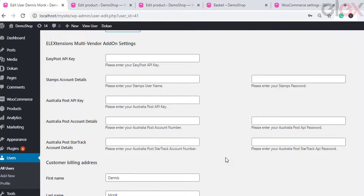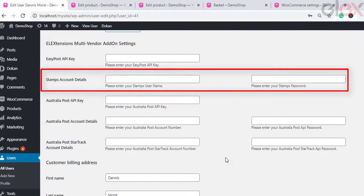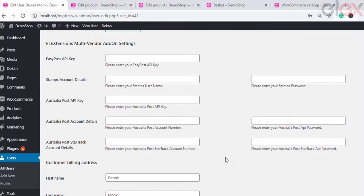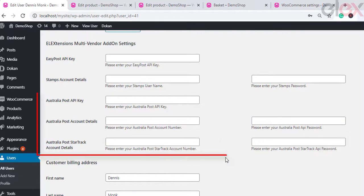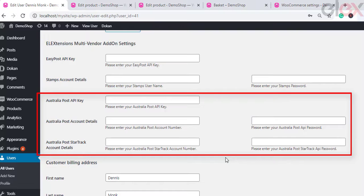If you are using LX Stamps.com Shipping plugin with USPS postage for WooCommerce, you need to enter your Stamps username and password. For the LX WooCommerce Australia Post Shipping plugin with print label and tracking, you need to enter the Australia Post API key, account number, password, StarTrack account number, and its password.